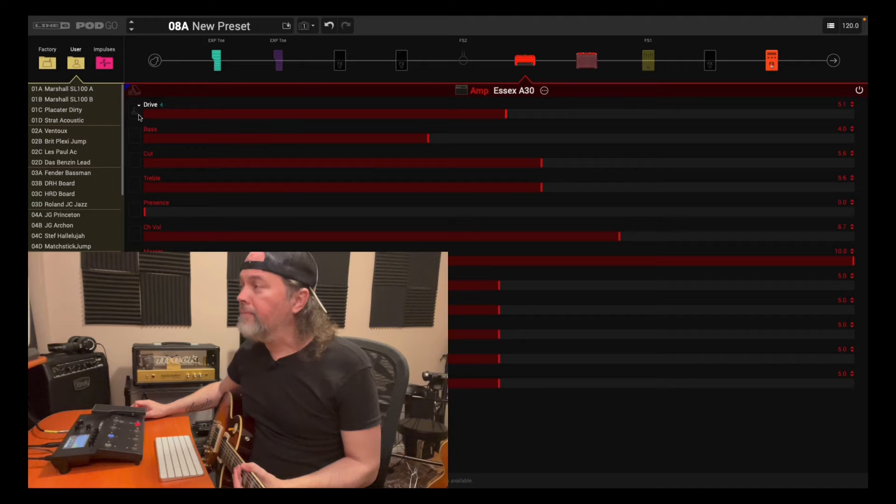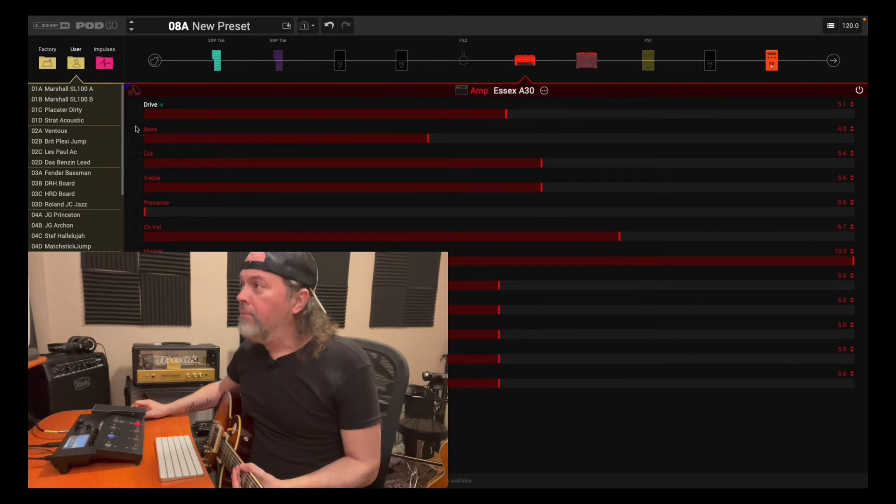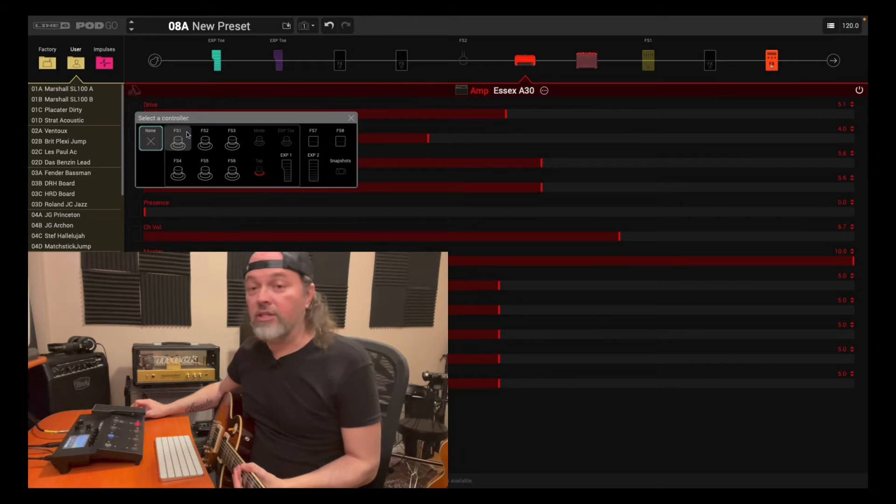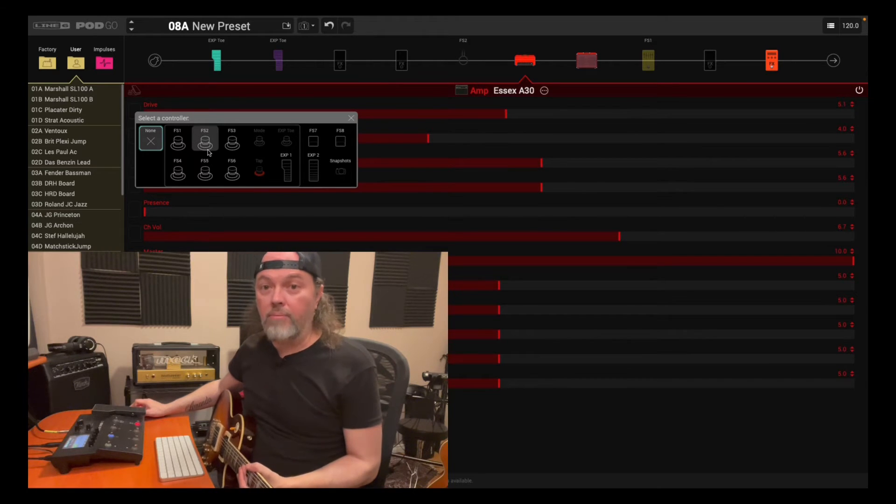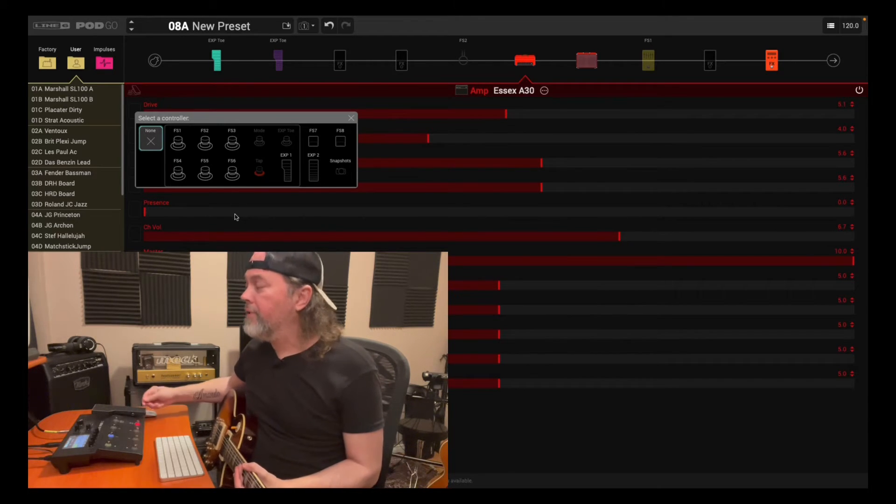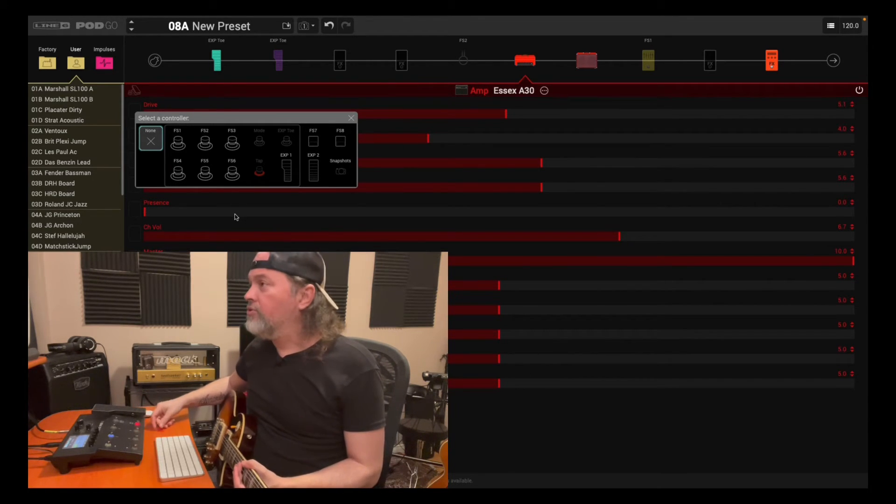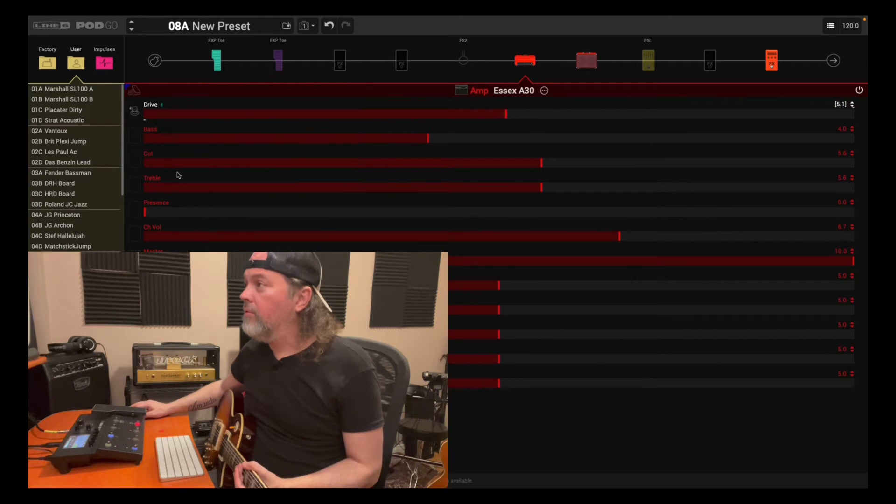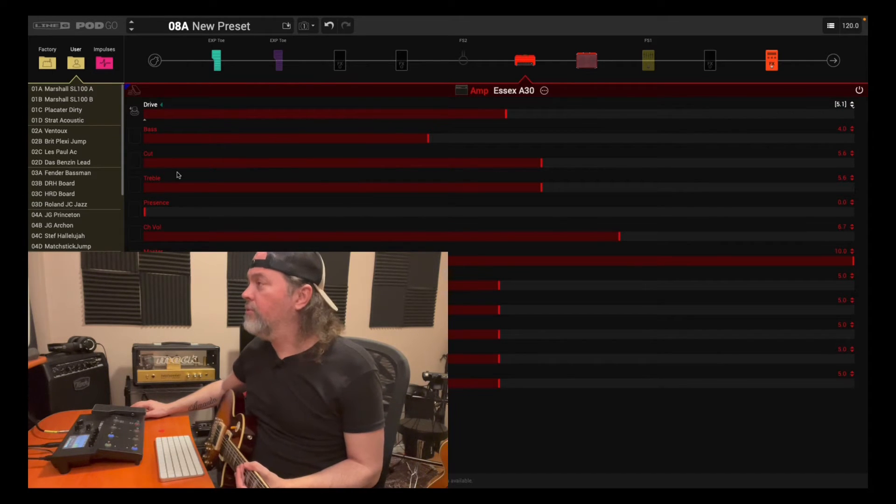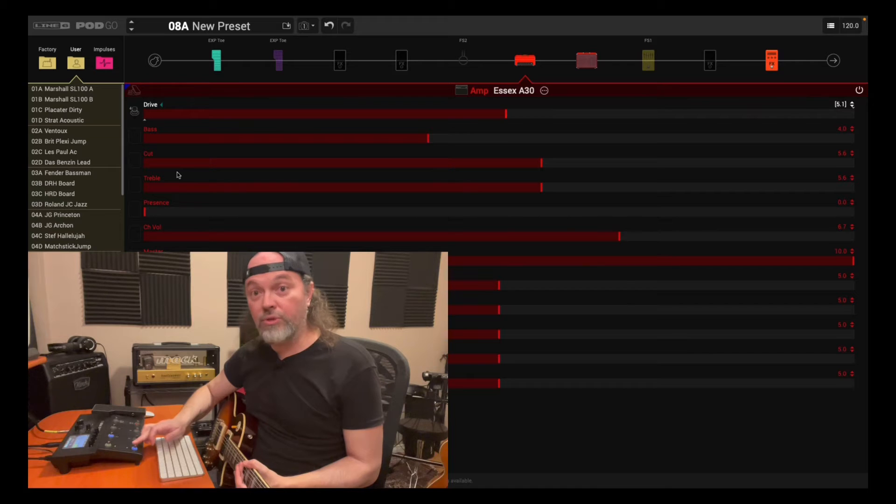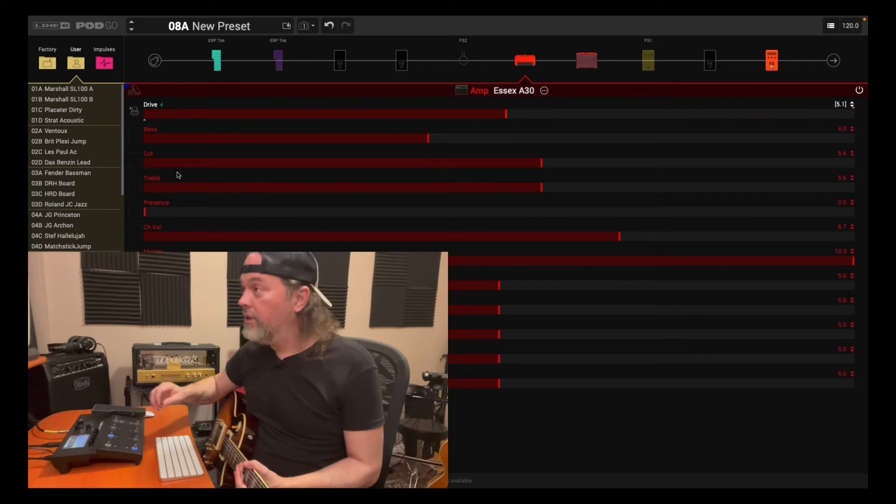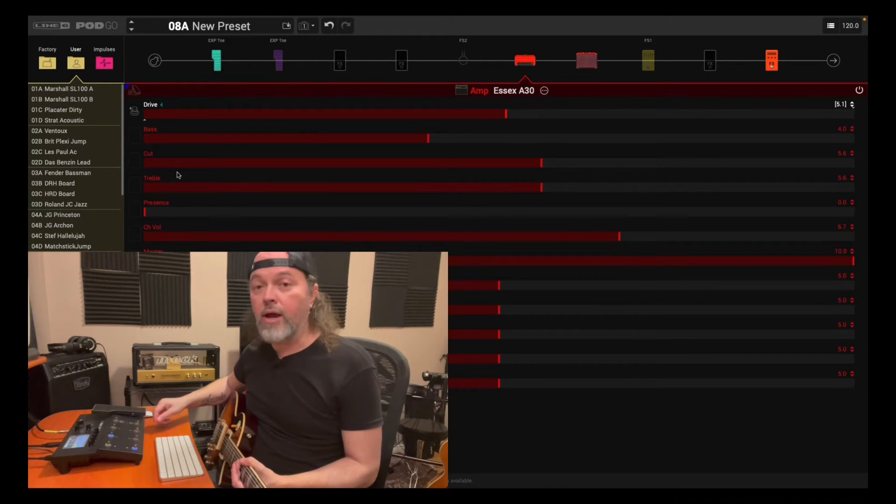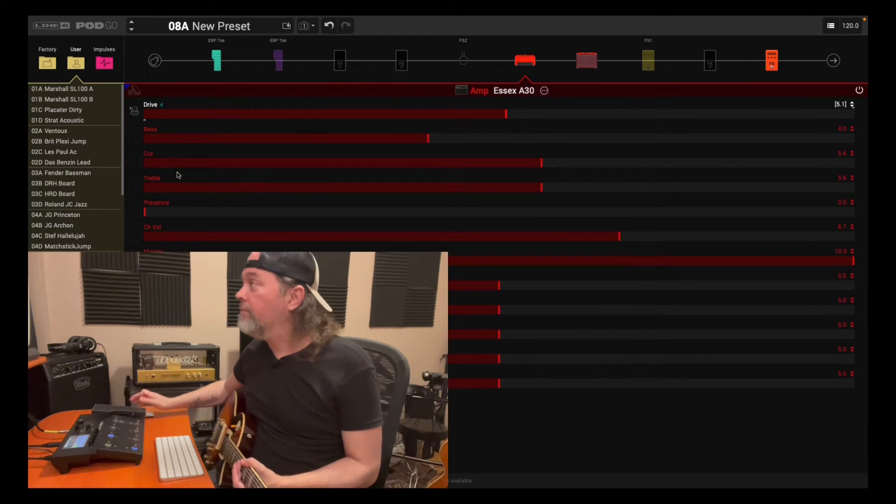So, again, click on the box that's beside the parameter, and then you get this select a controller pop-up menu. So I want to control the drive, and let's say I want foot switch 4. So now we've got foot switch 4 assigned to this parameter to change it.